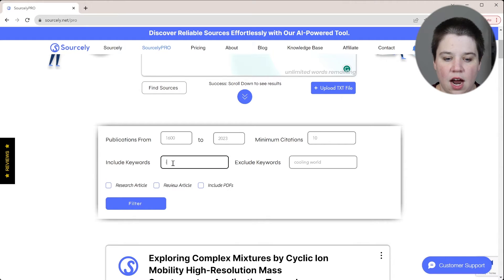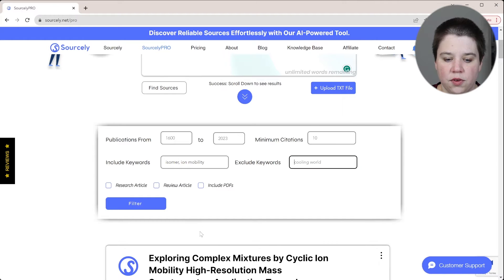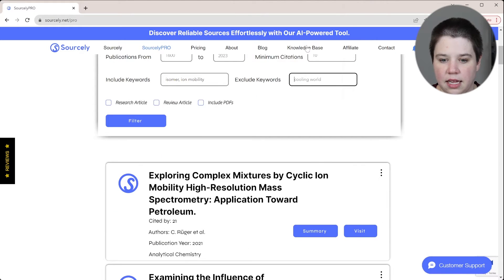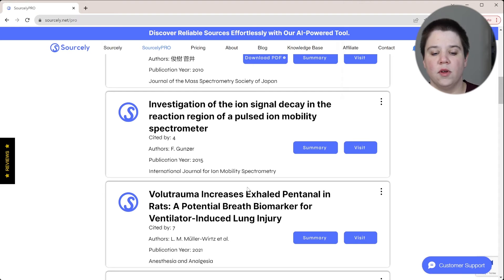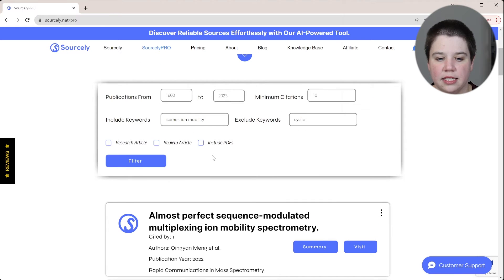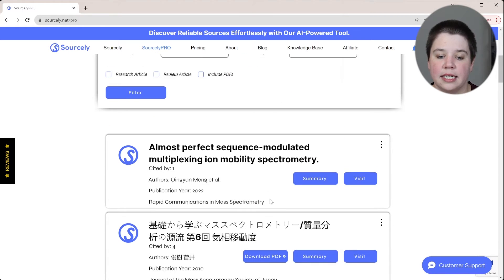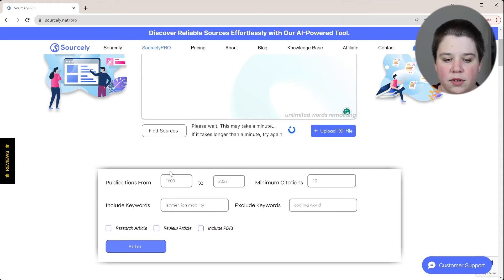Specifically, I'm going to include 'isomer' and 'ion mobility' as include keywords. And then I'm going to exclude — you can see right here this result says 'cyclic' in it — I'm going to remove 'cyclic' from the results. So if I re-filter now, you can see that some of those went away. It has to include 'ion' and 'isomer' in the abstract, and it's excluding 'cyclic.'